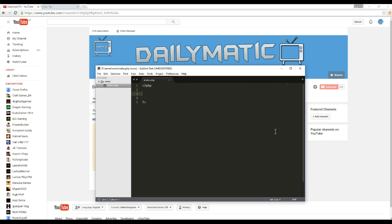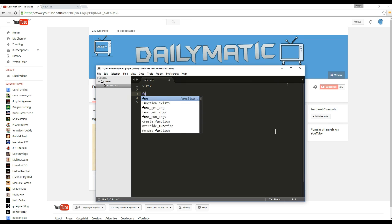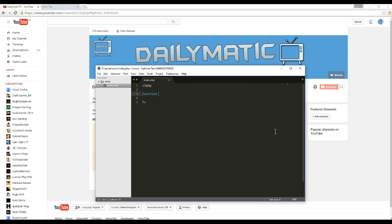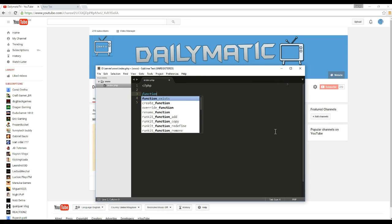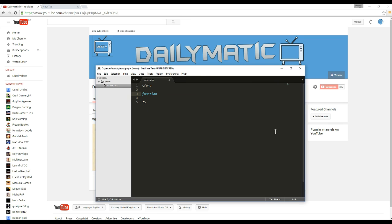So let's start off by creating the function and I think we will call the function shorten. And then here we're going to have the string, so the text that was given and then the length.